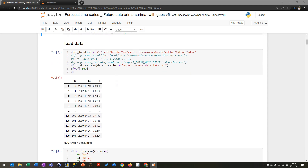Then I'm loading the dataset, which you can see here. I just took some time series data — you can take basically everything: stock prices, sensor data, basically anything that depends on a time series.